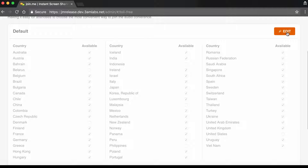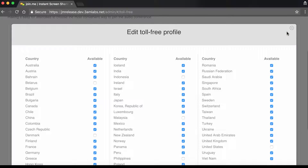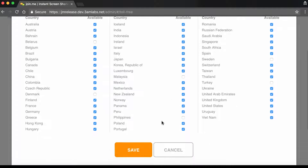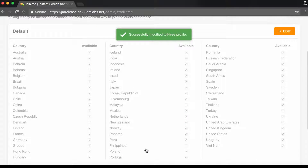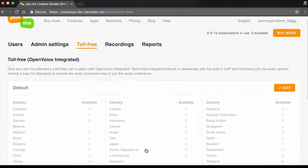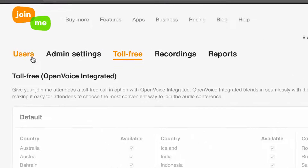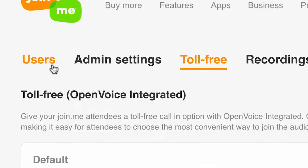Hover over the numbers and click the Edit button that appears. You can select the numbers you need or deselect the ones you don't. And you can manage toll-free options by individual users from the Users tab.